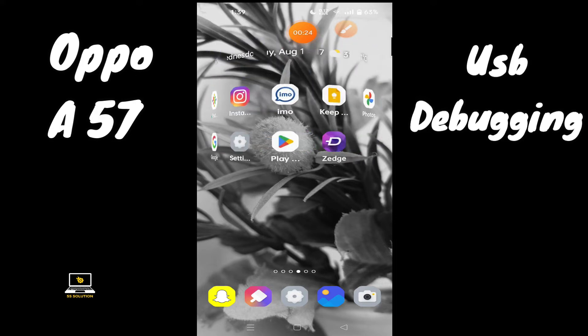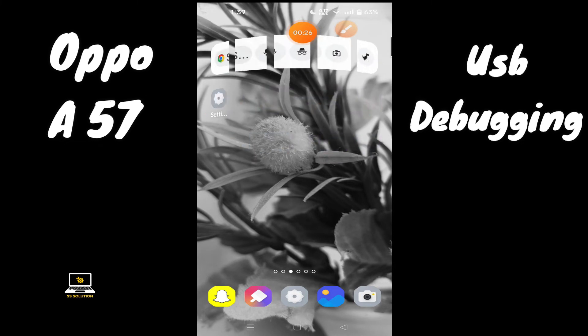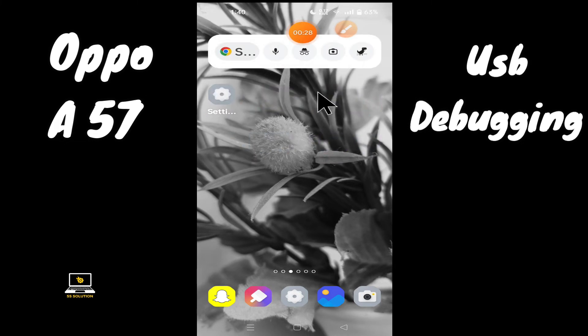Now watch this complete video and you will learn how to enable or disable USB debugging on your device.